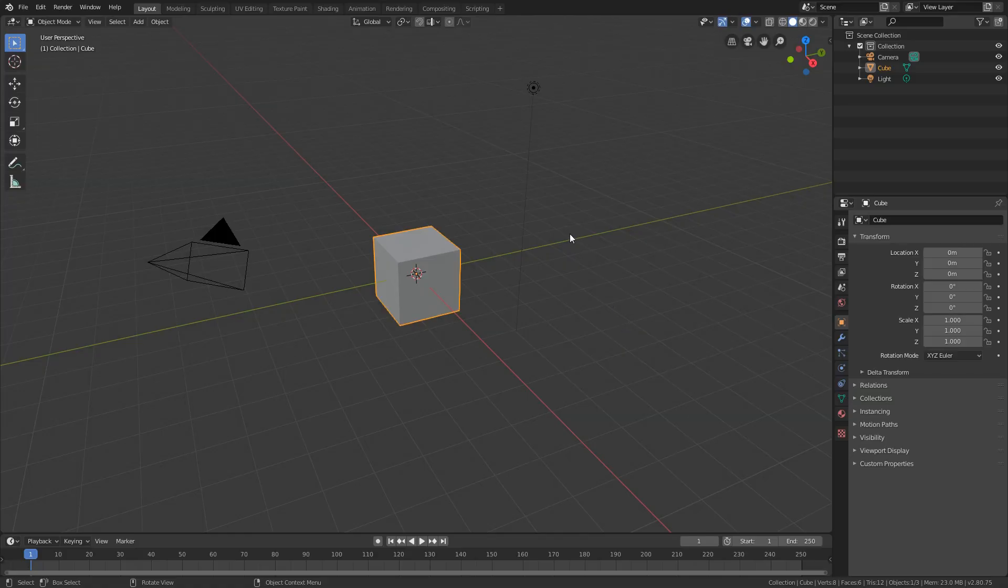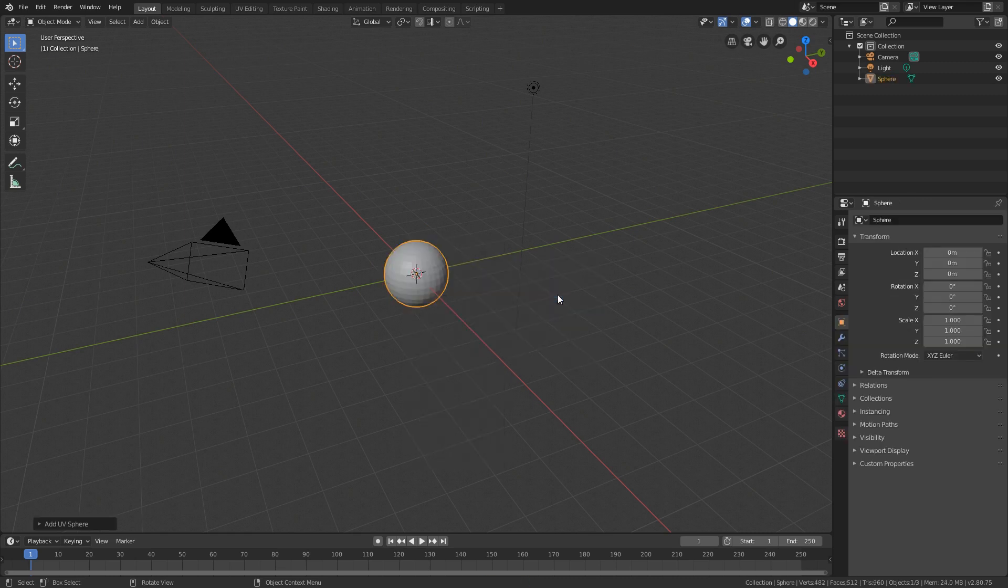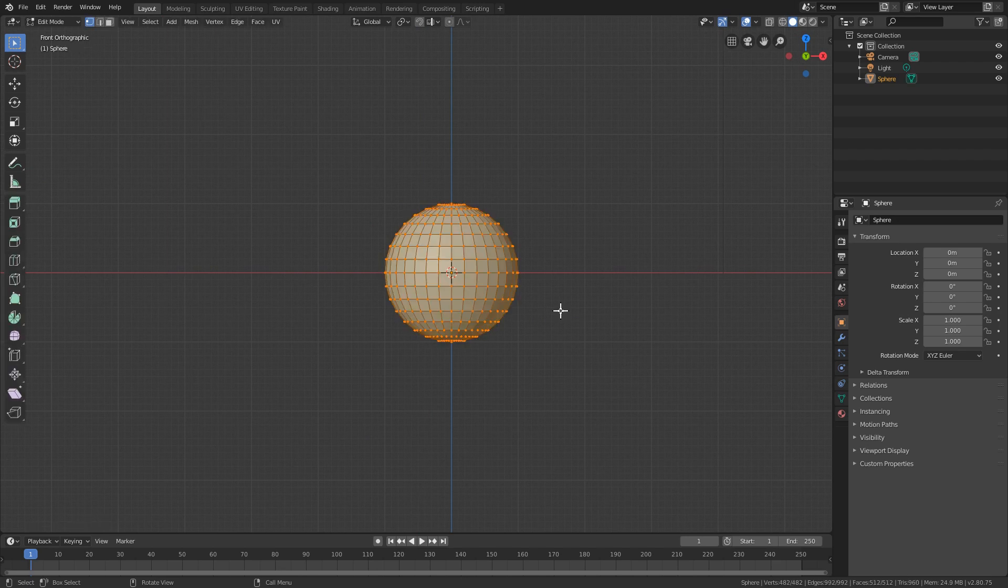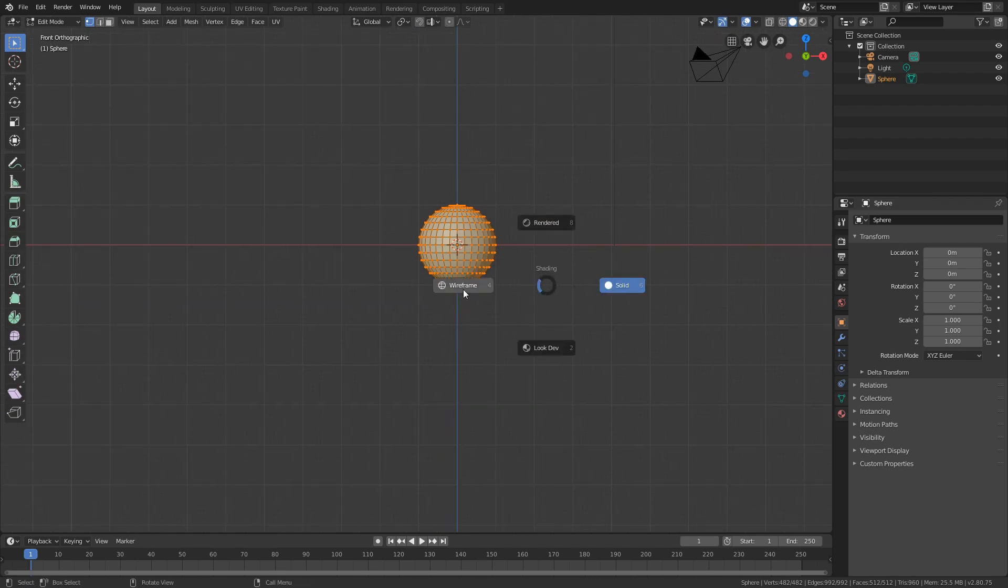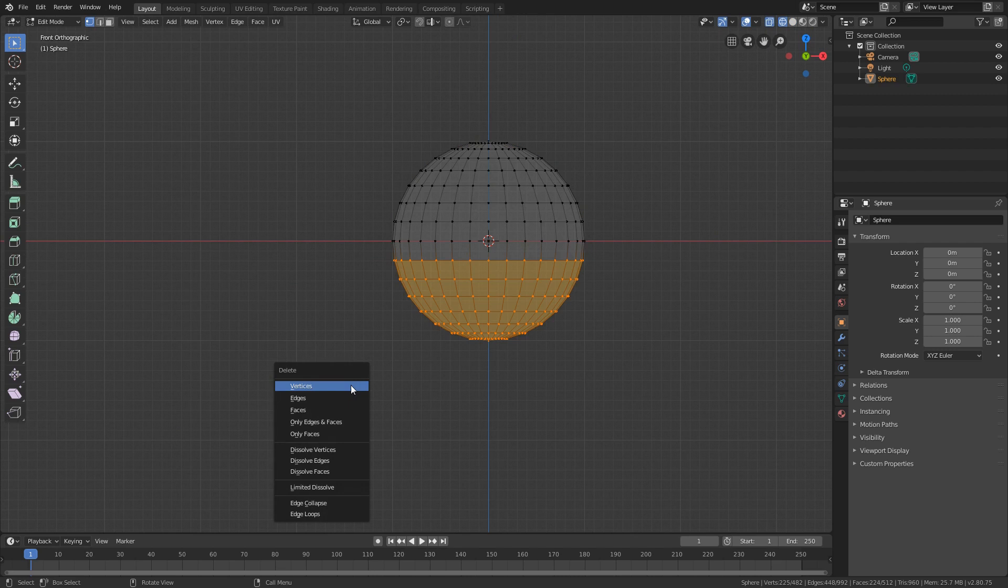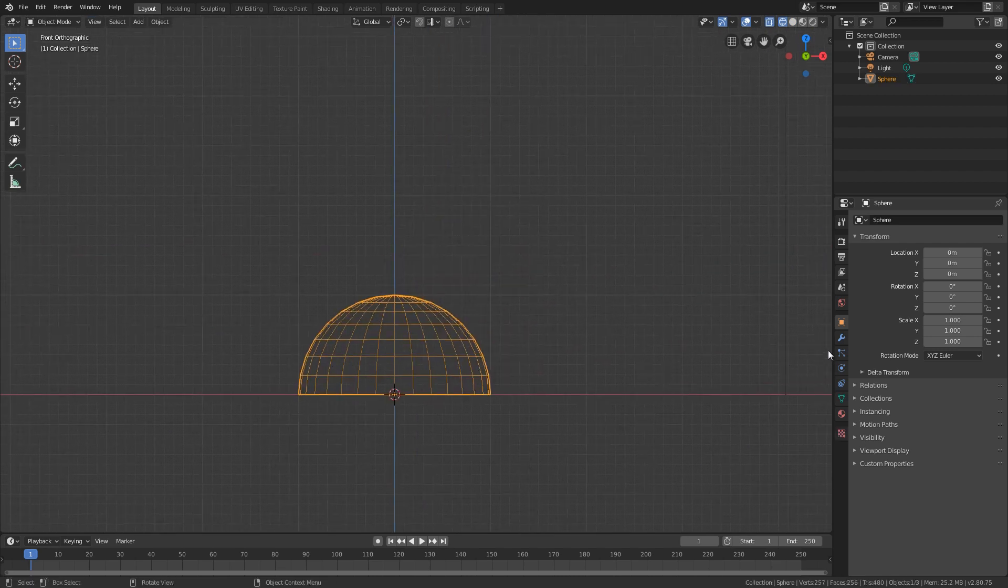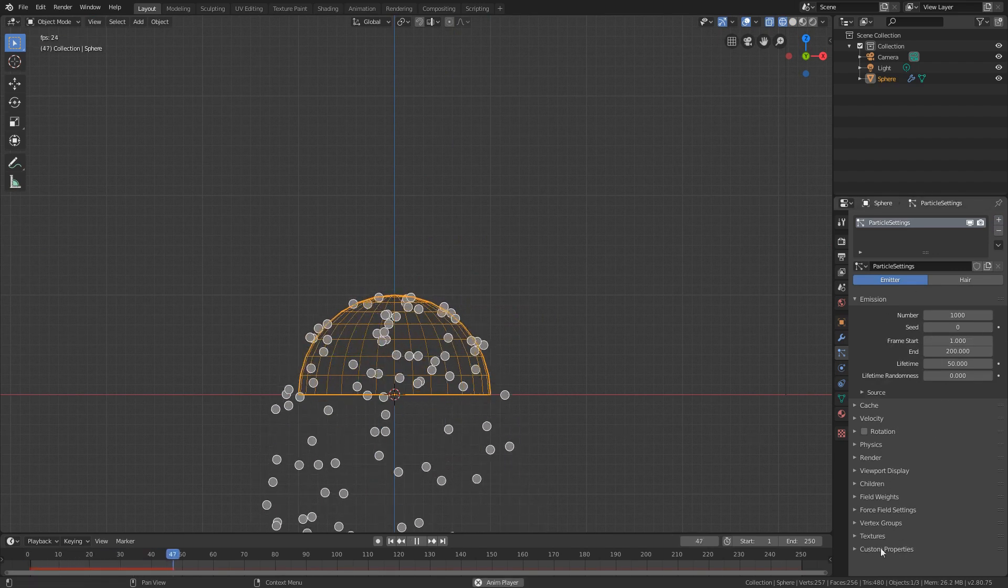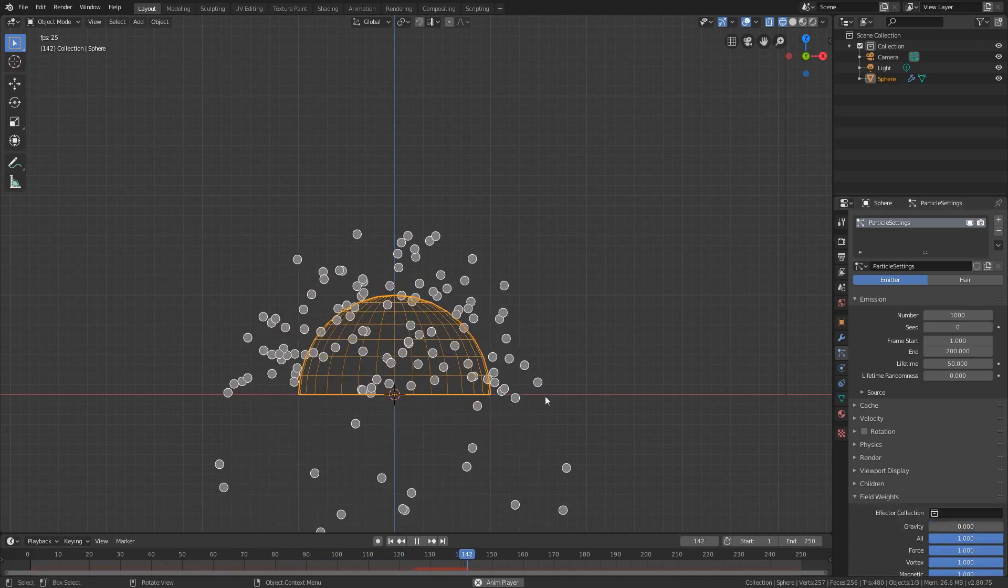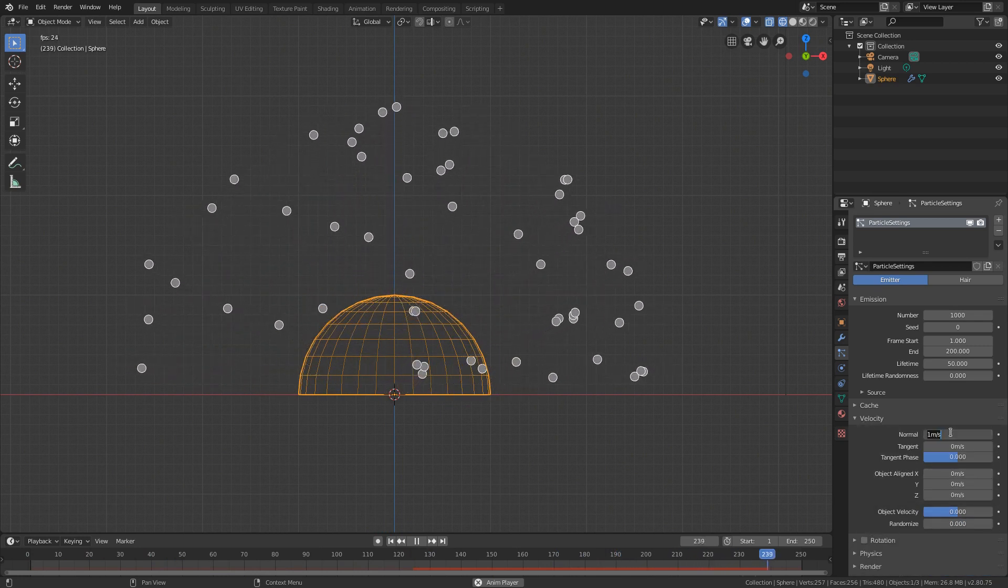First as usual let's delete the default cube and add a sphere for the sake of much more explosive effects for the particles and delete the lower half. In the particles tab add particle system and in the field weights disable the gravity and increase the velocity to two.